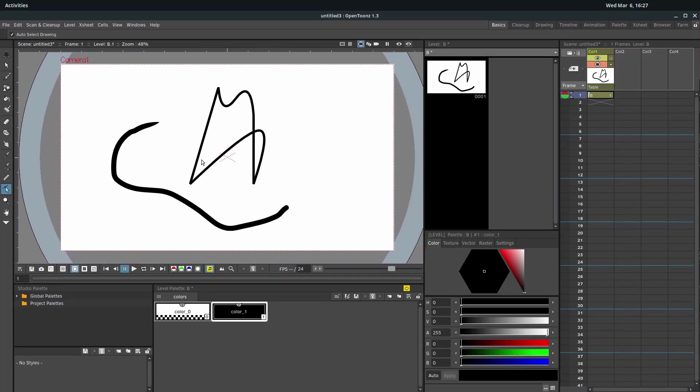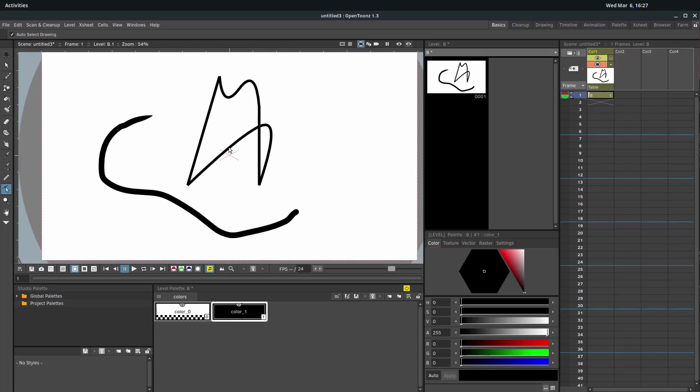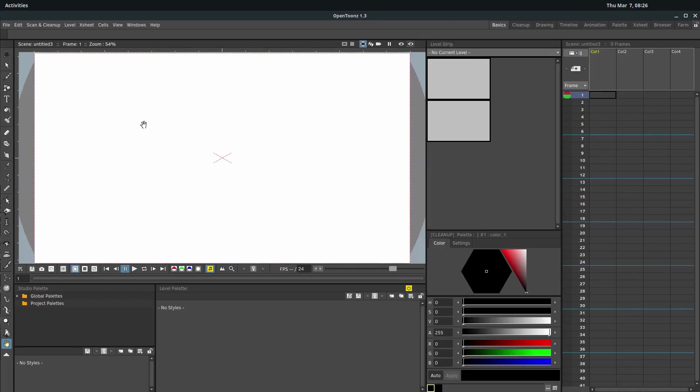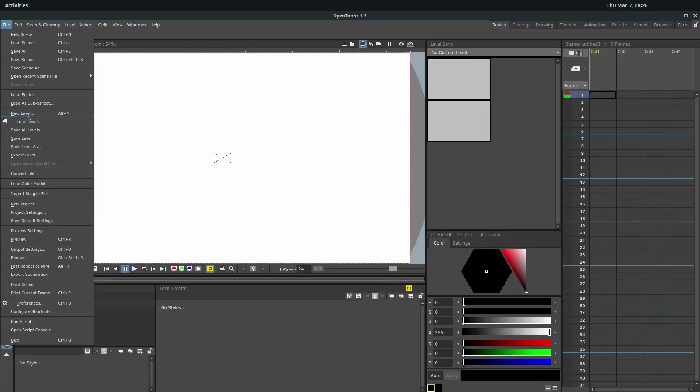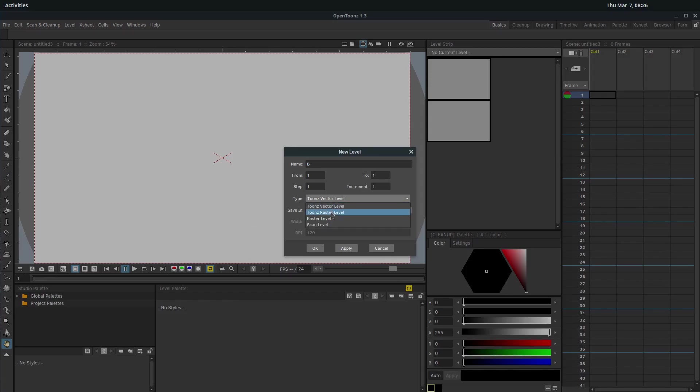Now I'm just going to show you, so you have an idea of reference, what it looks like to be working in raster. I've restarted OpenToons. So our levels are reset. And we can go to File, New Level. This is where we can choose and tell OpenToons if we want to work in vector or raster.